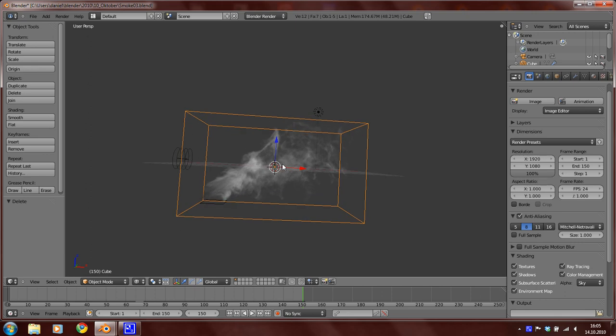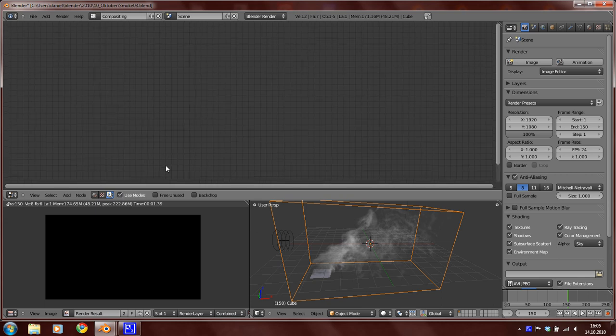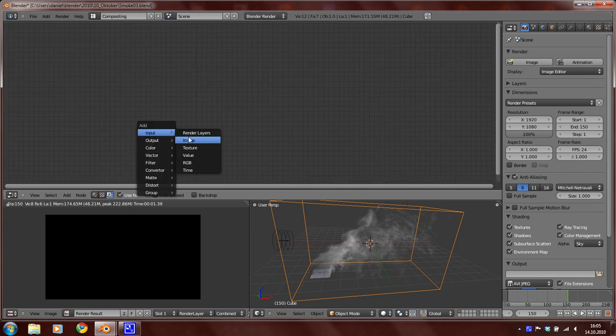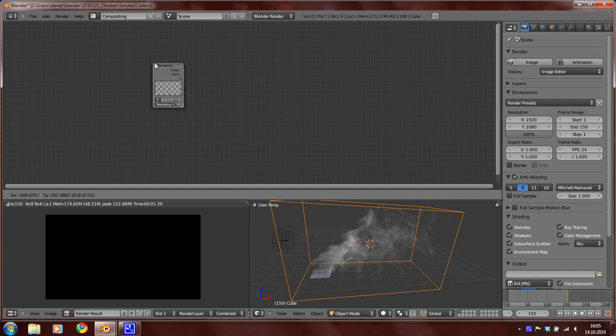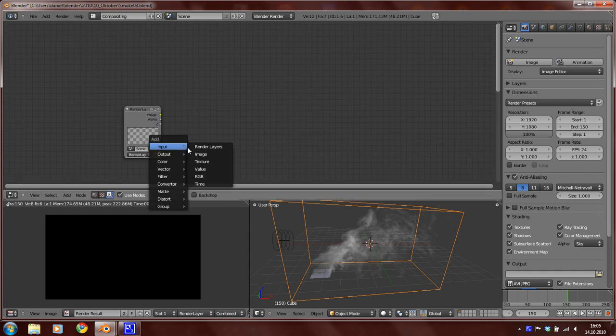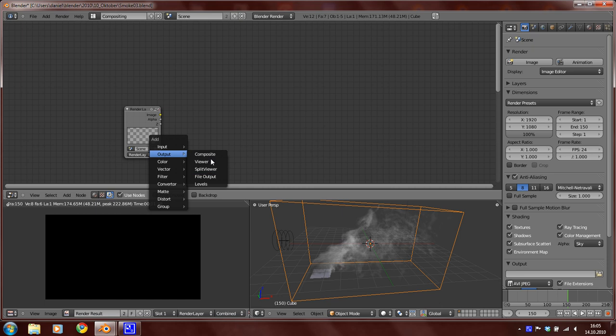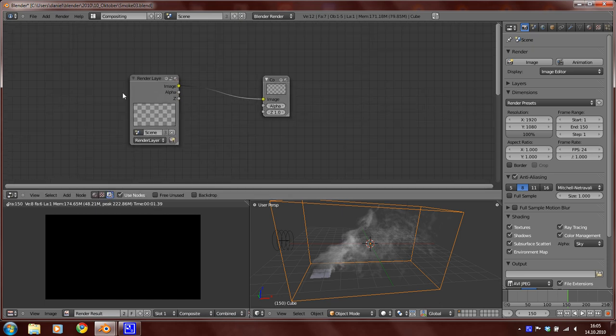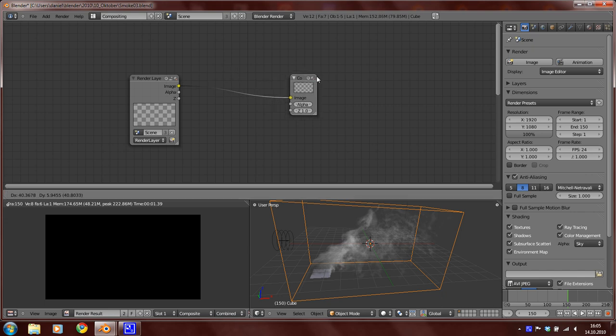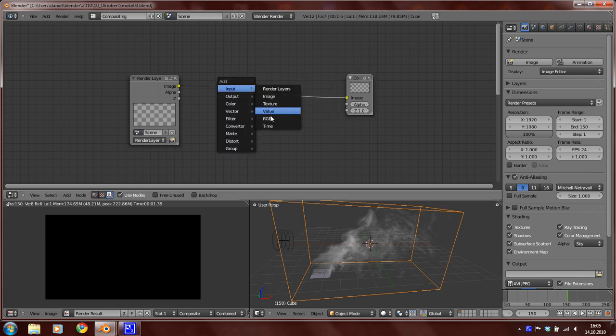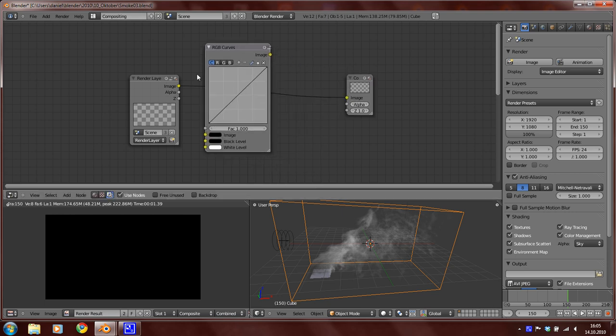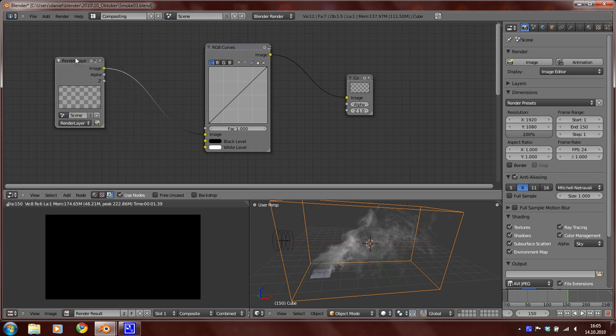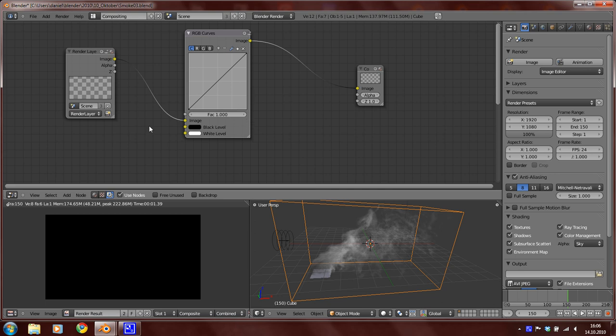So press Ctrl-Left and activate nodes. Now add a render layer and add a composite node. I think these two nodes should be there as default. Now add a RGB curve and just connect this output to this input and this output to this input.